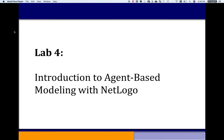Hey everybody. I just want to give you an online lecture for Lab 4, Introduction to Agent-Based Modeling with NetLogo. I'm doing this because, depending on the schedule for the semester, sometimes it's more convenient for us to do this lab online rather than actually have you doing it in lab.